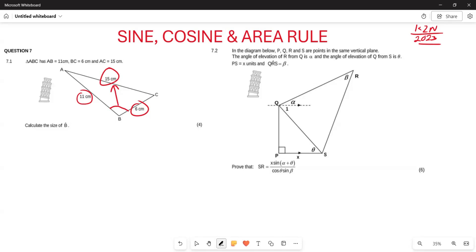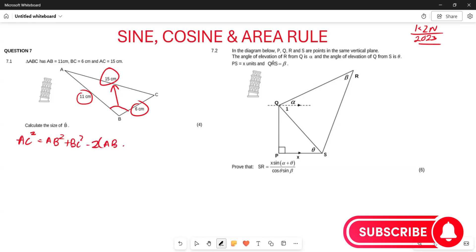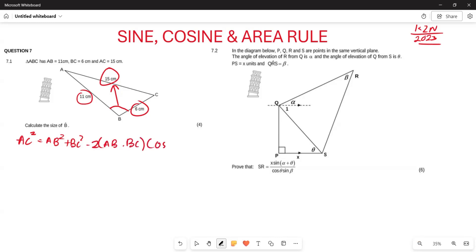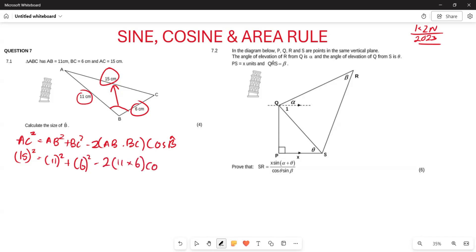Using the cosine rule: AC² = AB² + BC² − 2·AB·BC·cos(B). Now, AC is given as 15, AB is 11, and BC is 6. So we write: 15² = 11² + 6² − 2·11·6·cos(B). Now we want to make B the subject of the formula.